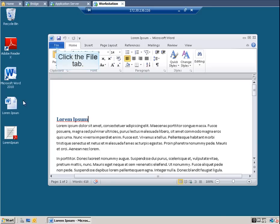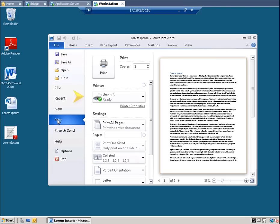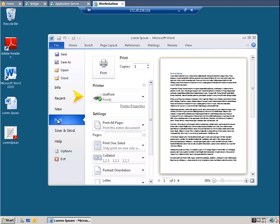Click the File tab. Click Print. Ensure that the Uniprint printer has been selected. The first method to archive and email the print job is to do it through the application server. To do this, click Printer Properties.